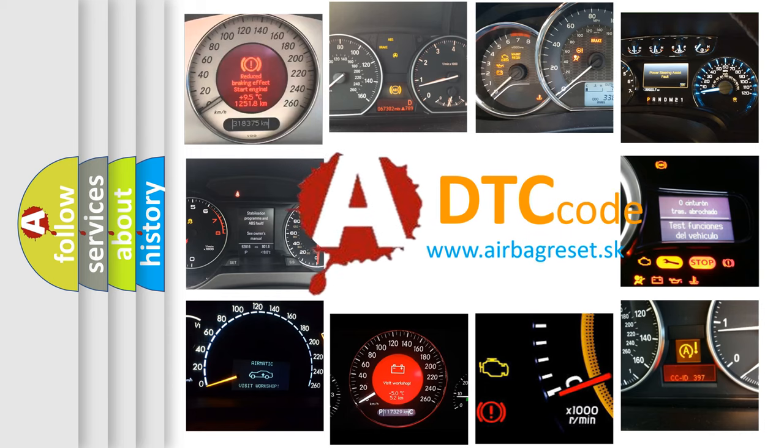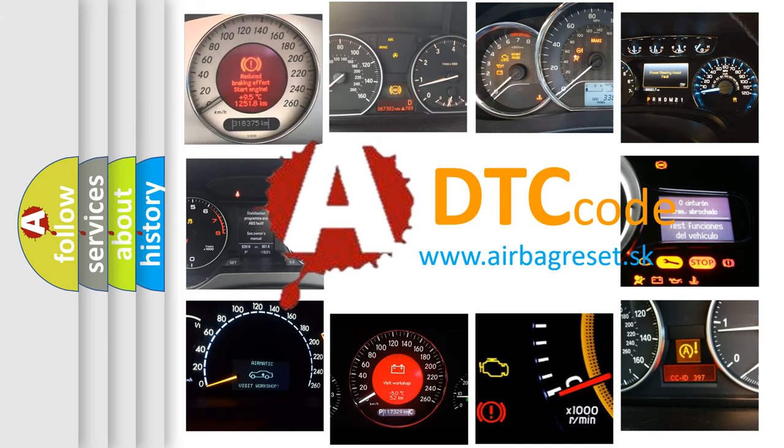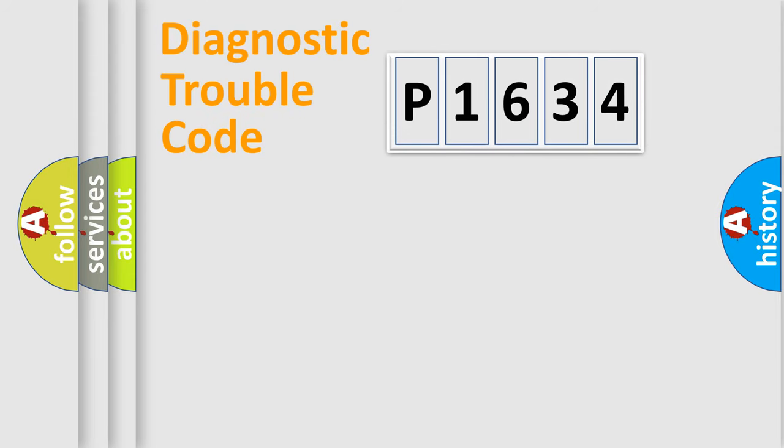What does P1634 mean, or how to correct this fault? Today we will find answers to these questions together. Let's do this.